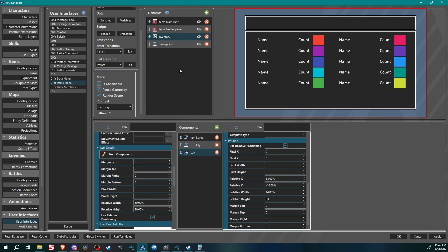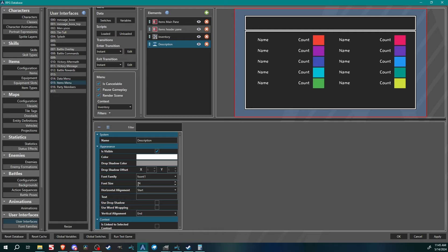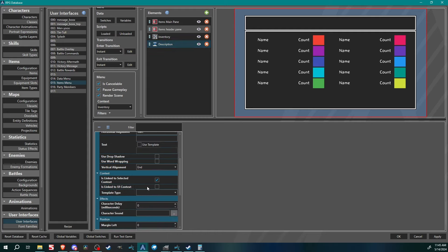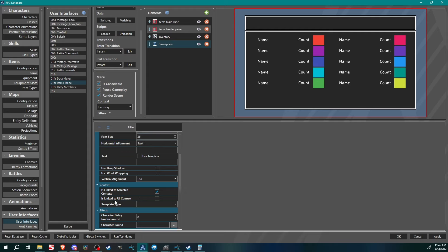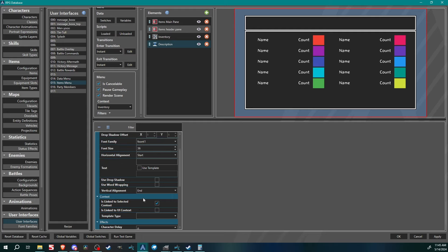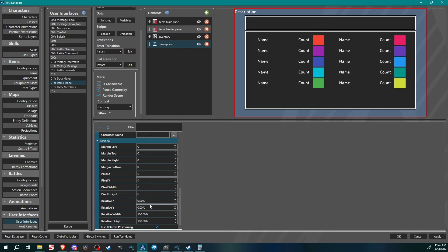Now I'll come to the Description text item. Click on it, set font to 36, and set 'Is Linked' to 'Is Linked to Selected Context' in the Context section. Up above that, use Template 'description.' Then I just need to drop that into place somewhere like about there. We've created our items and our items menu.